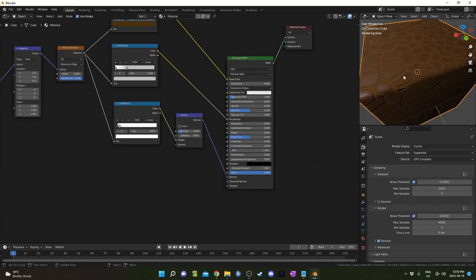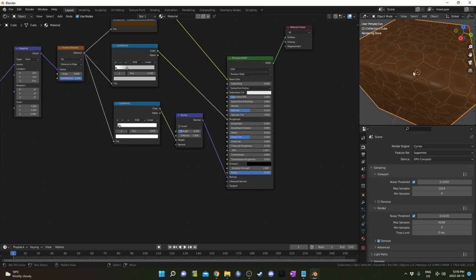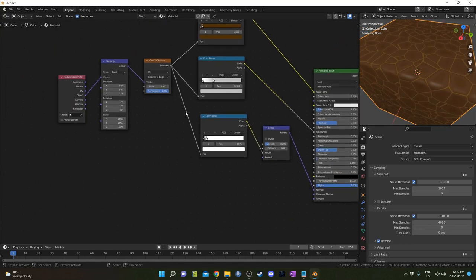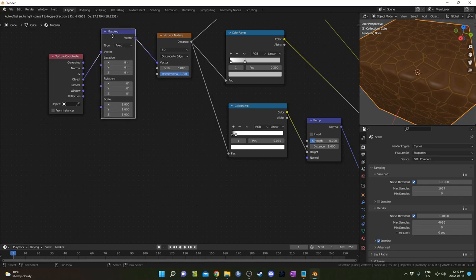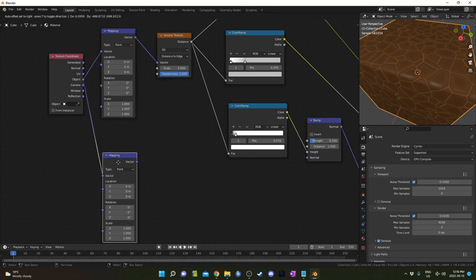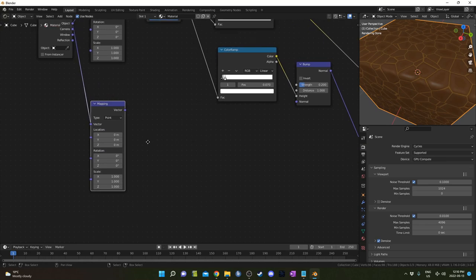Now let's take a look at this Principled BSDF. You can honestly stop here for most projects, especially if it's not a close-up. But if you are going to get close to this texture, maybe let's do something about this smoothness as well, just so it doesn't stick out quite as much. I'm going to grab this mapping node and hit Ctrl Shift D so it remains attached to that object output.